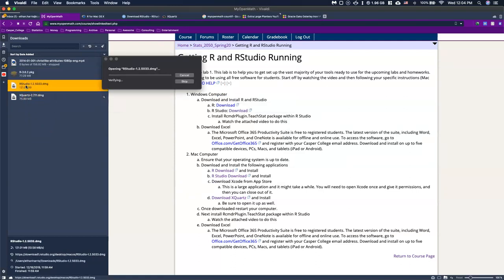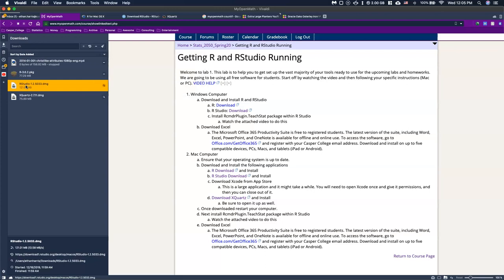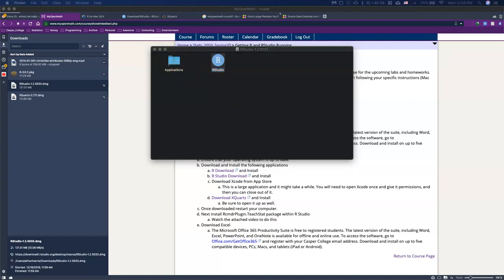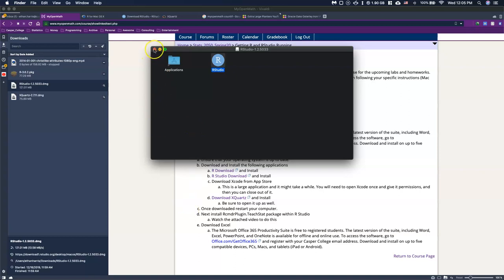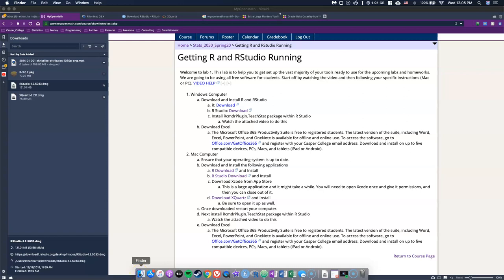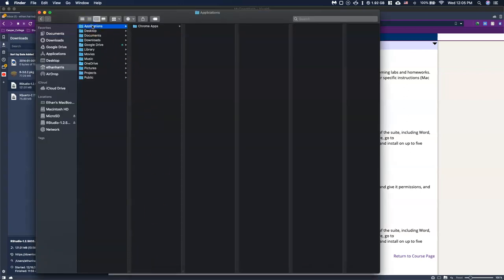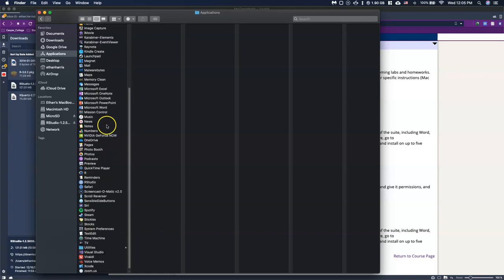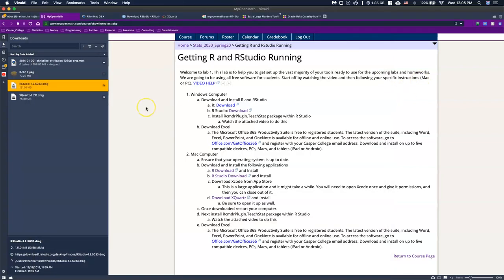Next I'm going to open up the RStudio installer by double-clicking on it. When you get this little window, all you need to do is drag RStudio into the Applications folder. Drop it in and you should see a little downloading symbol. Once that's done, I'll close out and go to Finder, then Applications. Scrolling down, I can see that RStudio is now there.